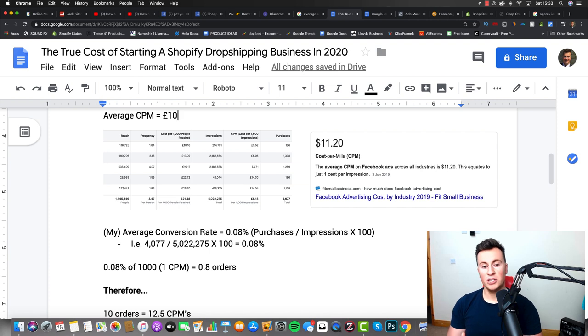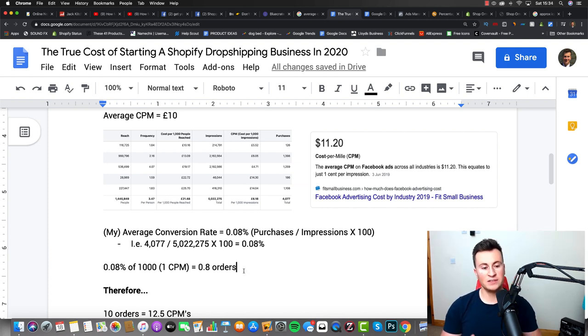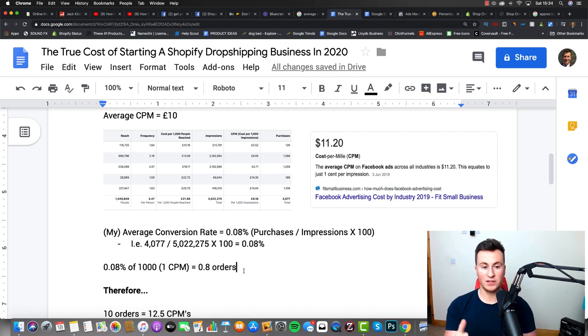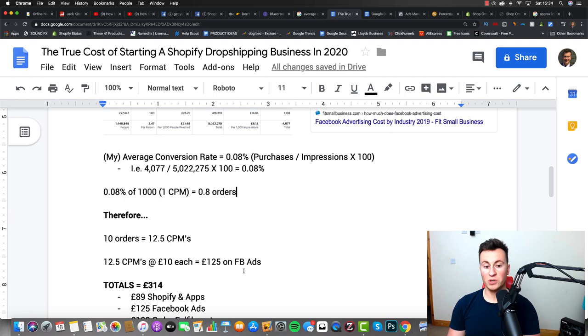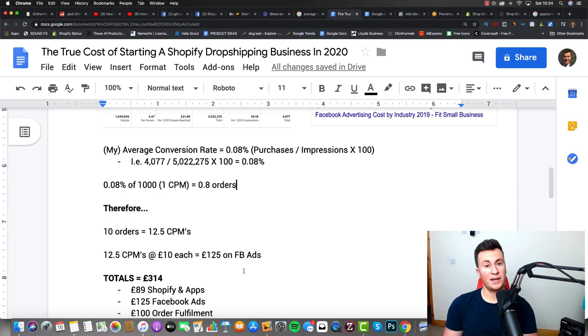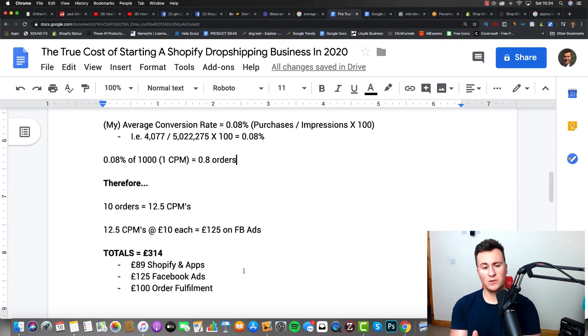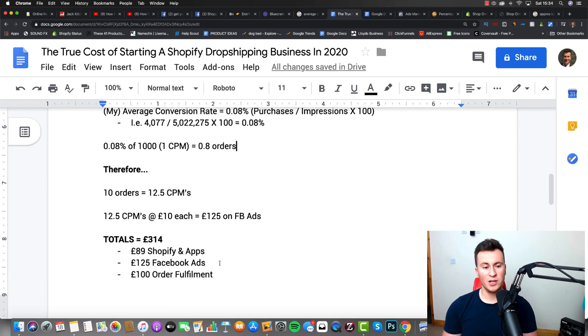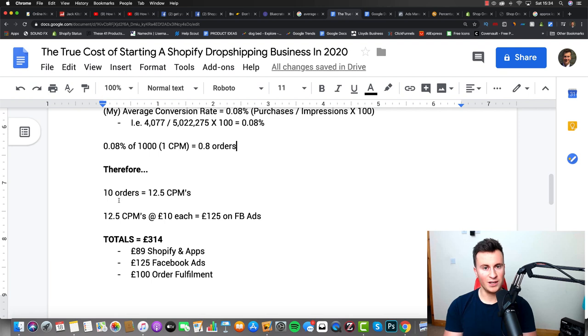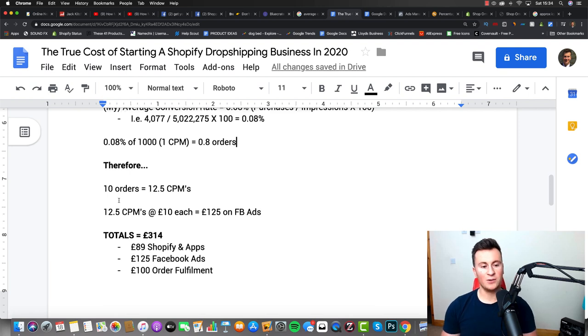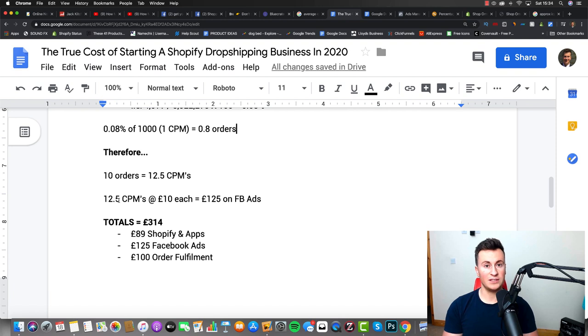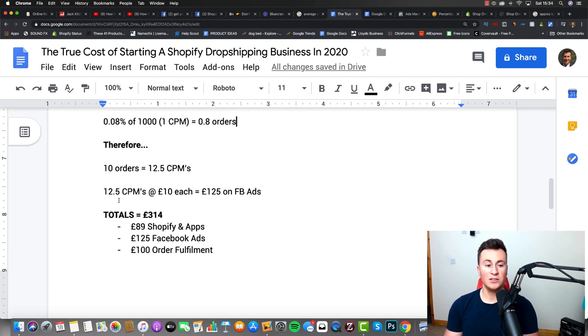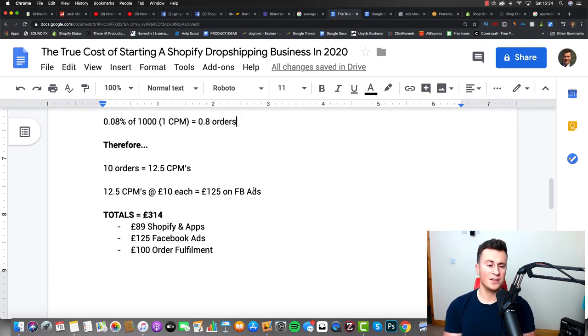Now when you have this number, you can essentially work out exactly how much it's going to cost you. To do that, we have to take our conversion rate, put it into one CPM, which is obviously a thousand impressions. So per 1,000 impressions we're going to get 0.8 orders. Now to get to that 10 orders we need to achieve £300 per day in sales, we need basically 10 orders, which equals 12.5 CPMs. The way I worked that out is 0.8 times by 12.5 is going to get us to the 10 orders we need. So 12.5 CPMs at £10 each on average is going to cost you £125 on Facebook ads.